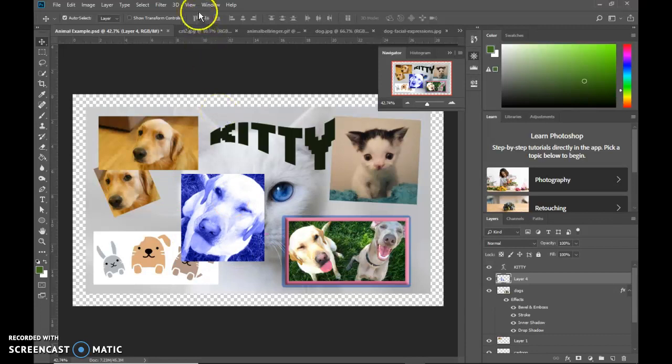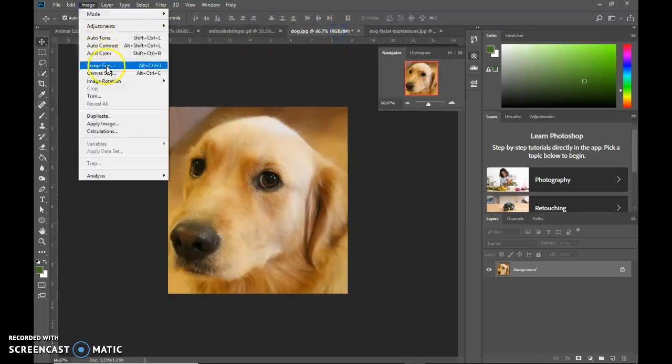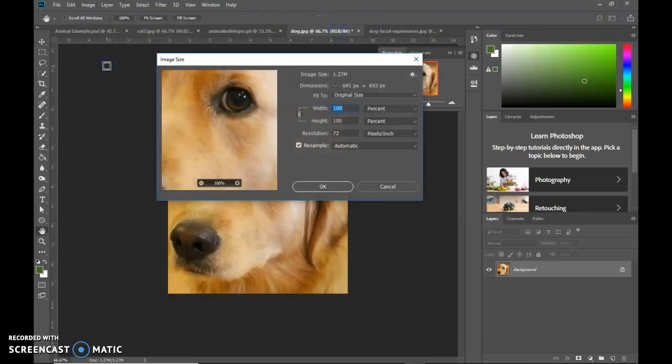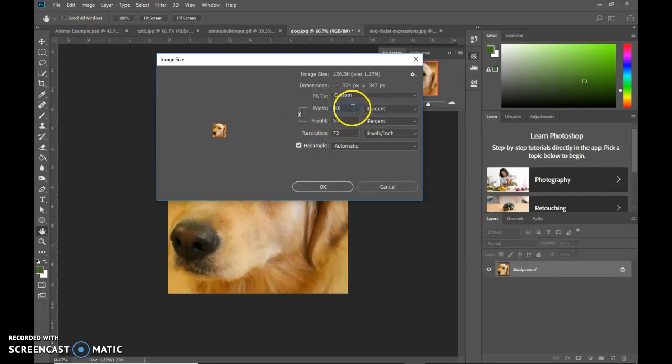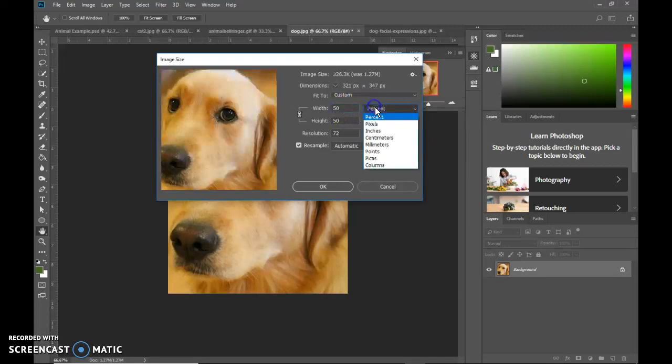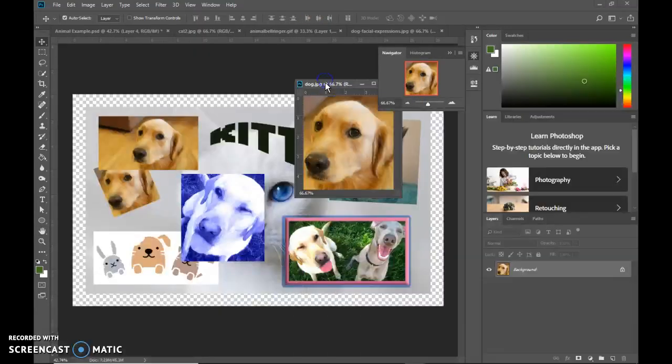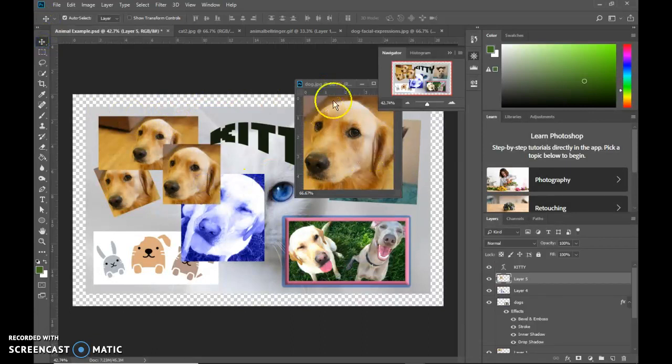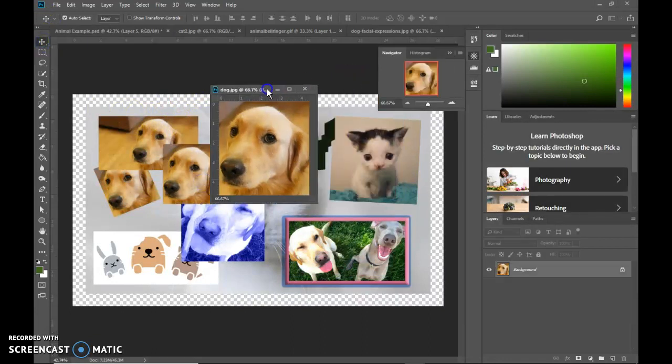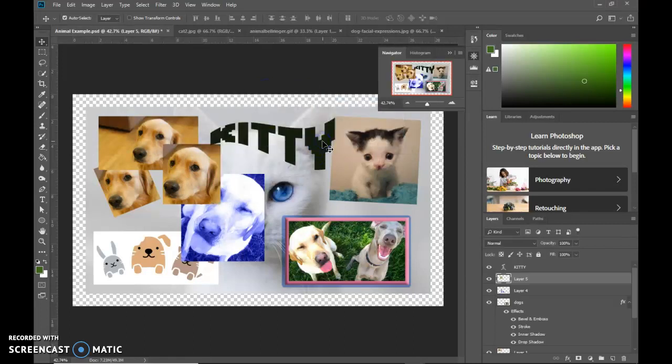To resize an image, before you bring it in, you would go to image and image size, much like we went to canvas size, but this would resize the image. Usually you might do that by percent. If I wanted it to be 50% of the original, I can set it in percent here. It'll automatically size it down. Then when I pull it over, it won't be as big as it was the first time.